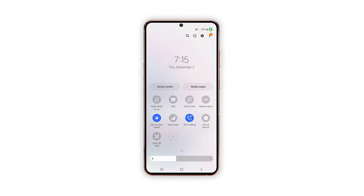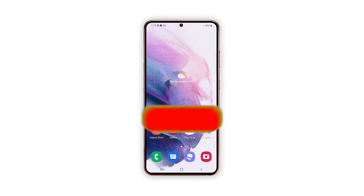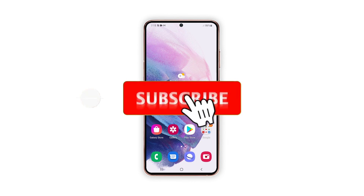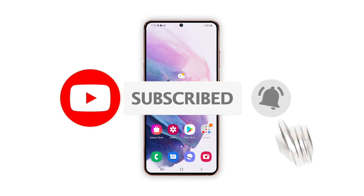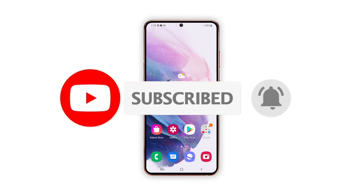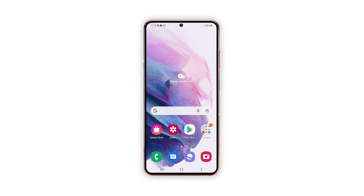And that's pretty much it. We hope this tutorial can help you. Please support us by subscribing to our YouTube channel. We need your support so that we can continue publishing helpful content in the future.